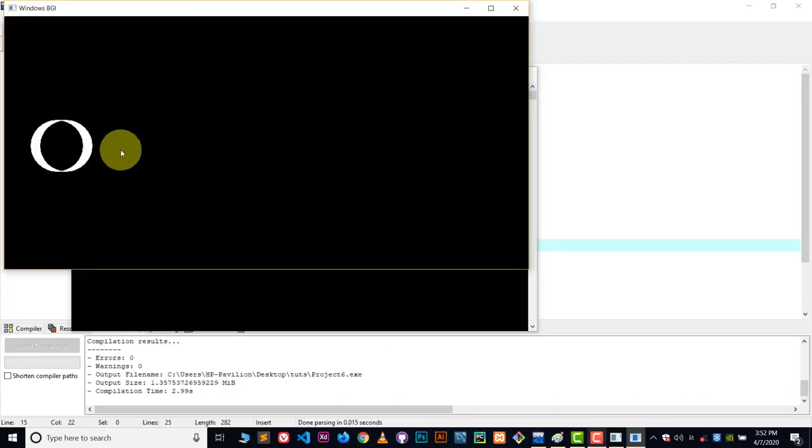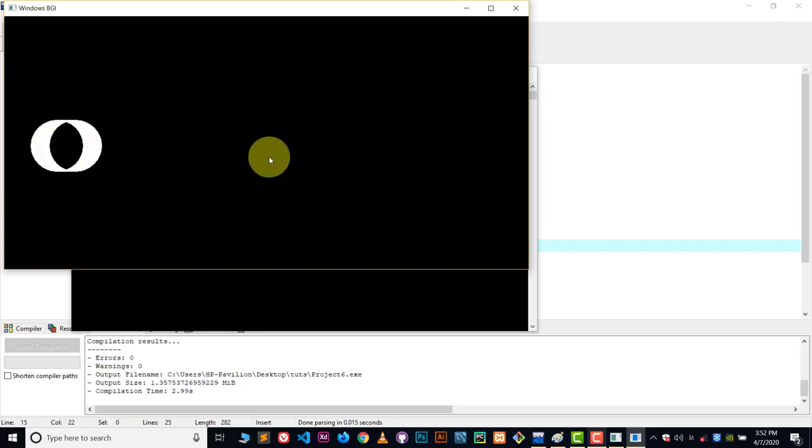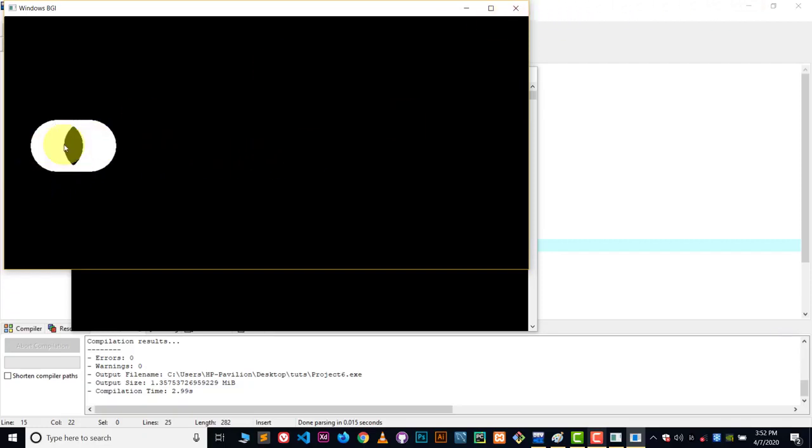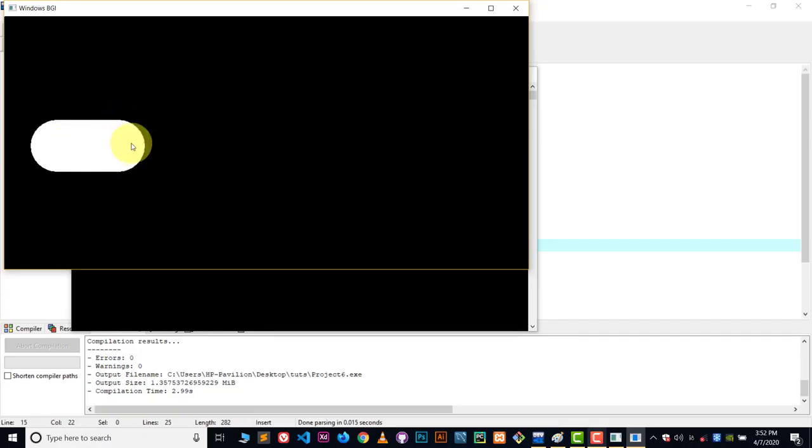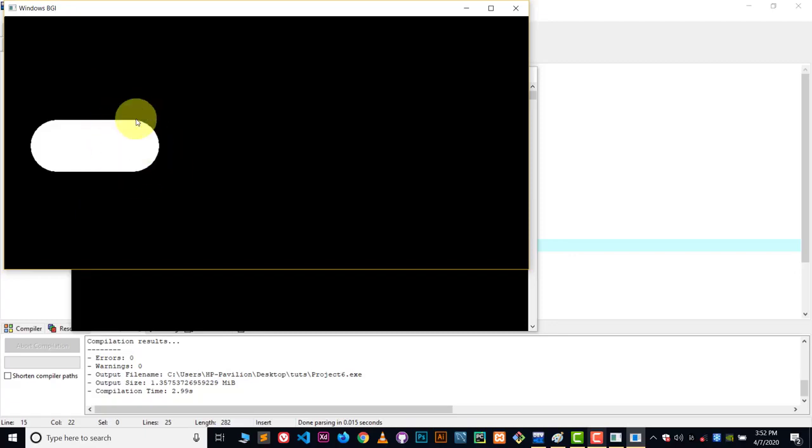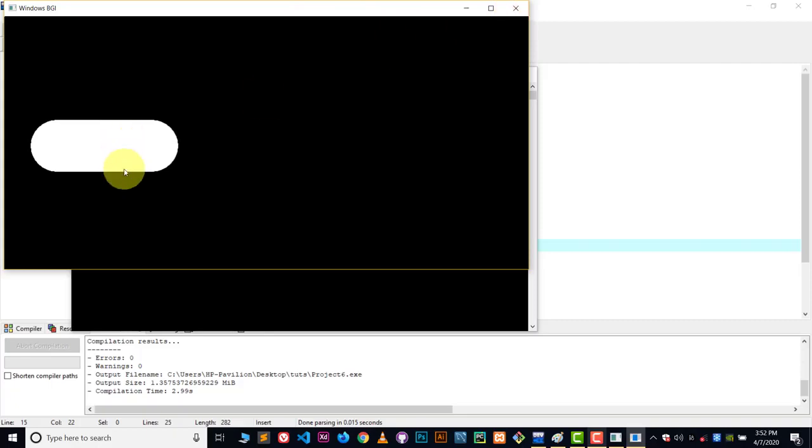And there you can see the object is moving now. But it's leaving its pattern behind. It's leaving white color behind. We don't want it.